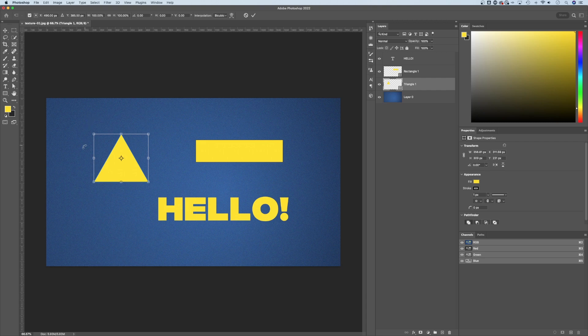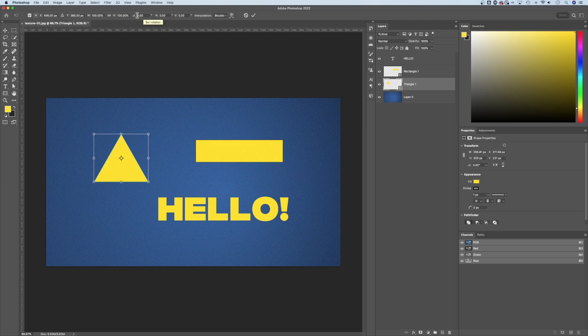Once I do that, there's a bounding box around my object up in the top toolbar here. You can actually see a little rotation area. So if you want to rotate it by a set number of degrees, you can actually put that in here.